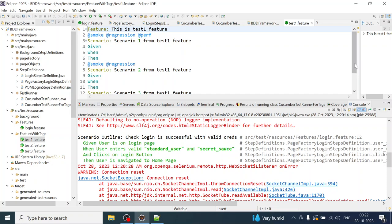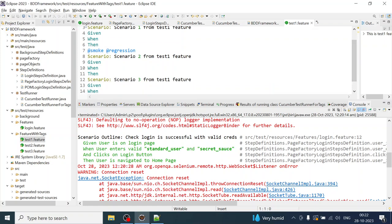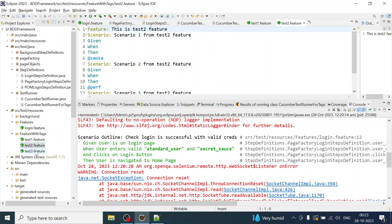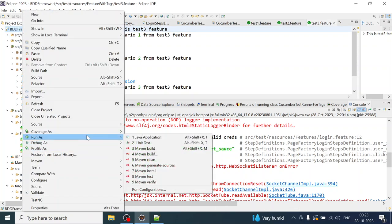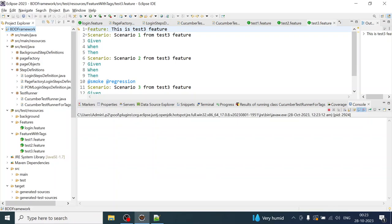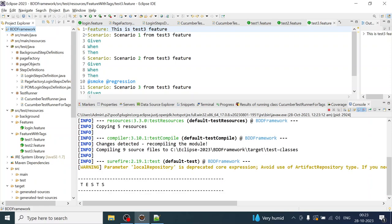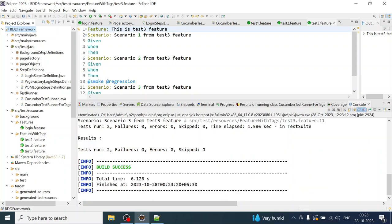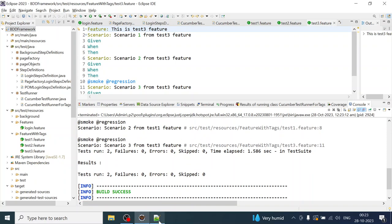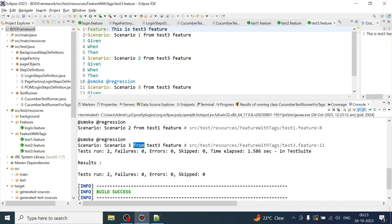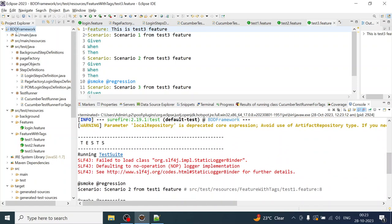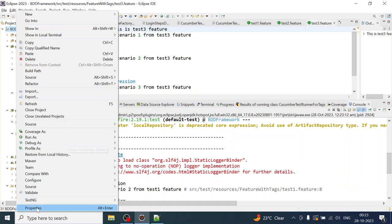The scenarios are tagged with smoke, regression, and perf. Scenario two from test one feature is tagged with smoke and regression. We execute again and the result matches — scenario three from test three feature and scenario two from test one feature. This is what we get in the console output. Now if you have to run it from the command prompt, go to the project where the pom.xml is visible.